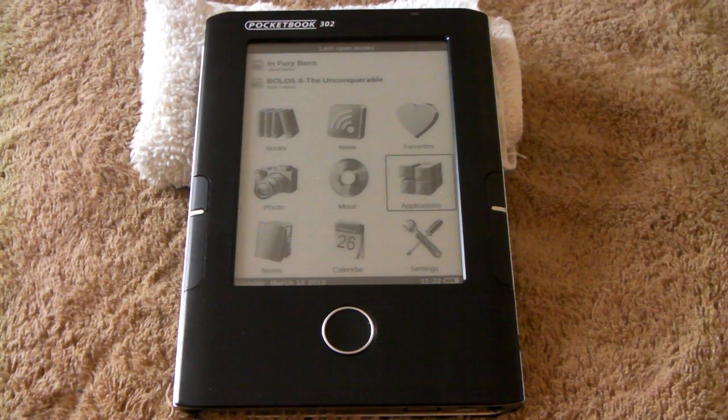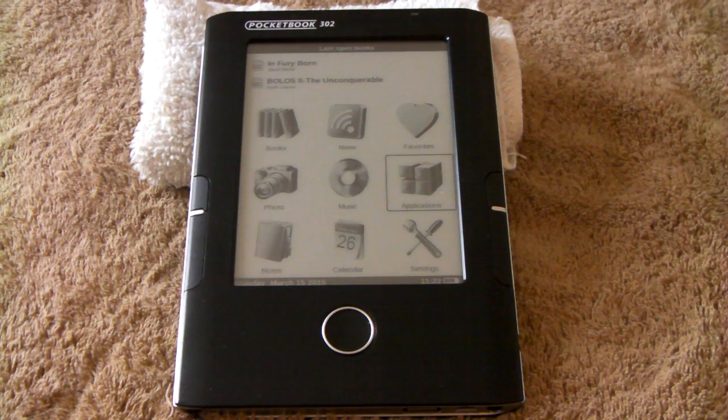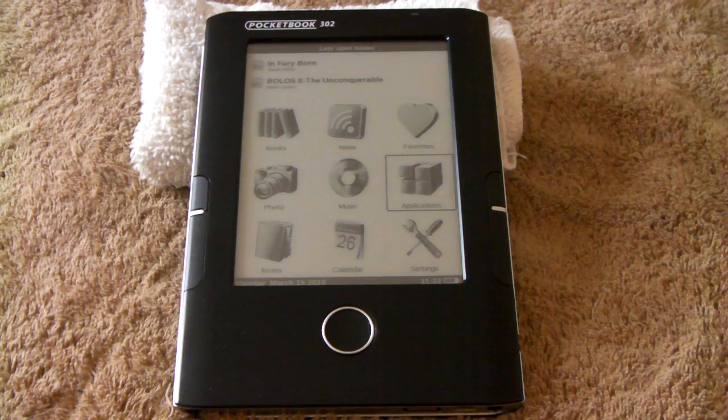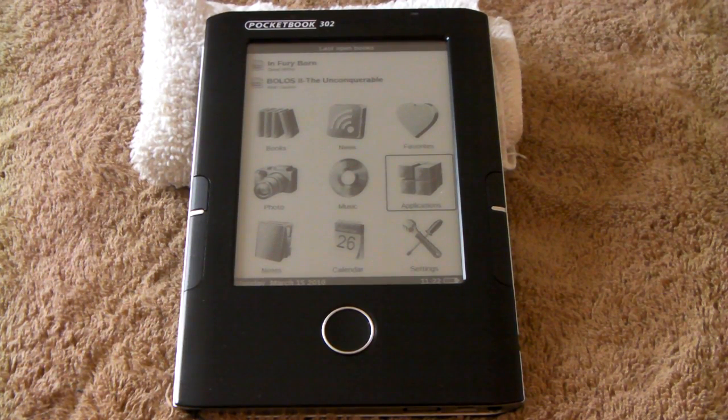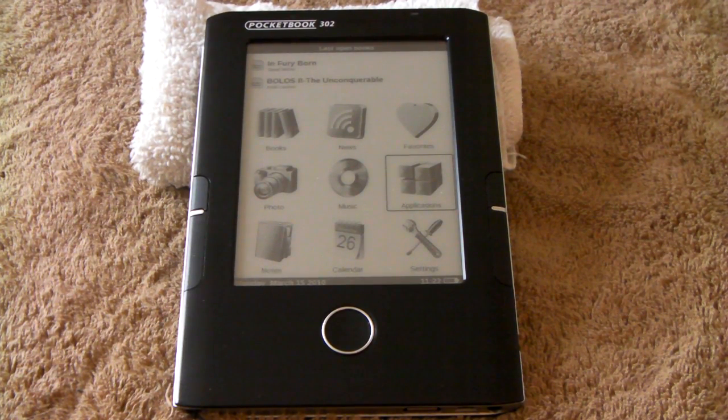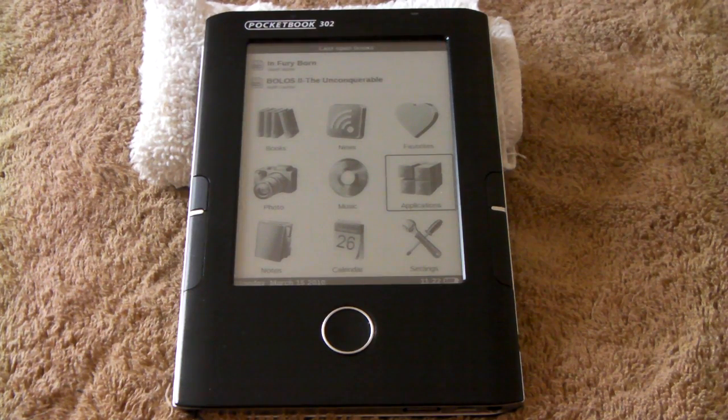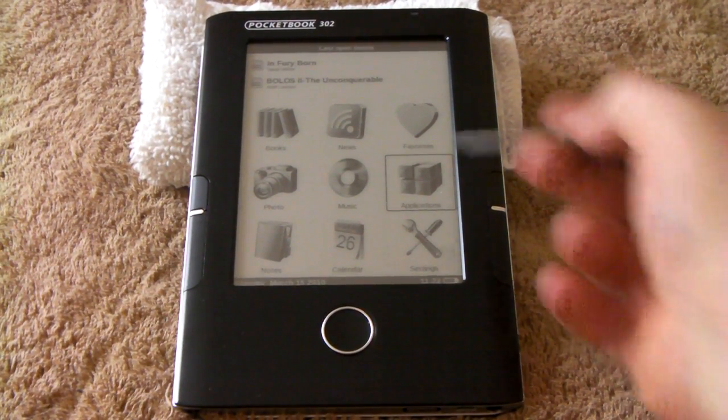Hi, my name is Nate the Great, I'm the publisher of the Digital Reader Blog. You're looking at a hands-on video of the Pocketbook 302. I'm going to show you some of its extra features besides e-book reading.